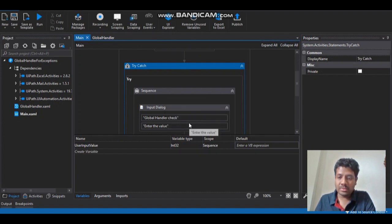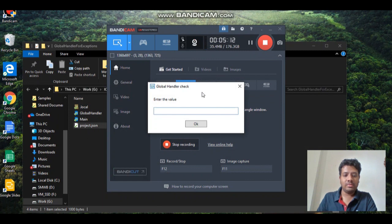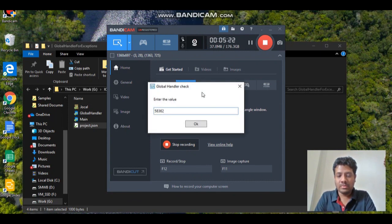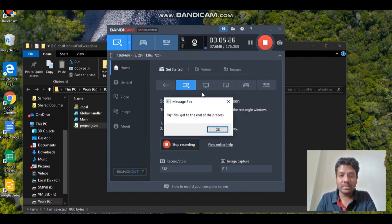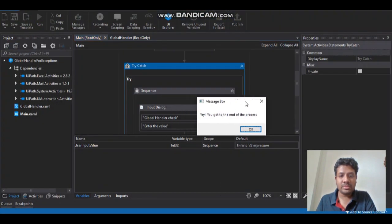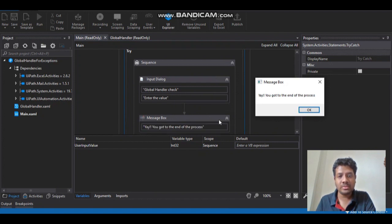Now let's try with the normal flow — we'll provide the accurate information. First time I am going to give a wrong value, and then second time I am going to give the expected input as a set of numerical values, and that will show you the message box saying the end of the process.